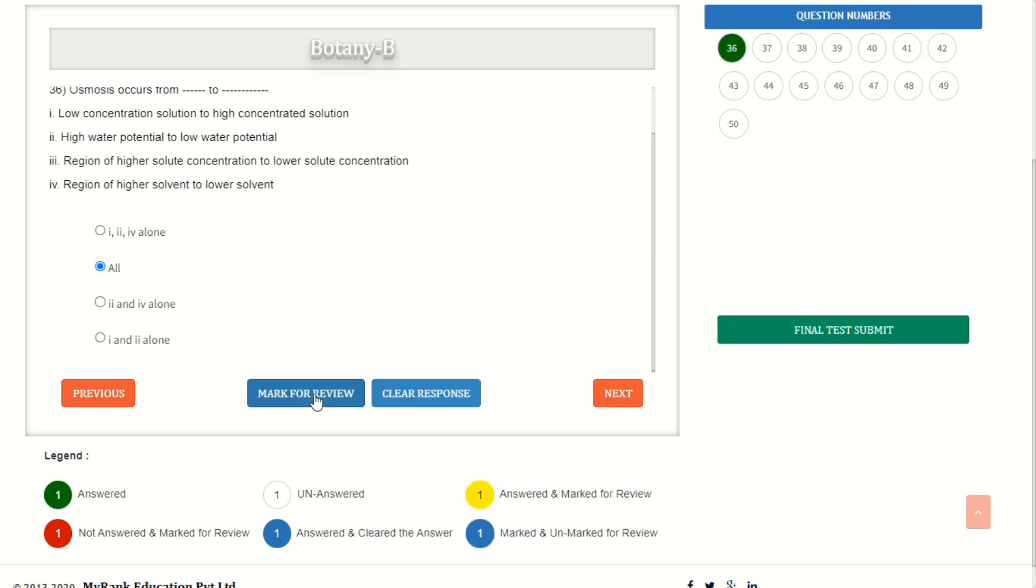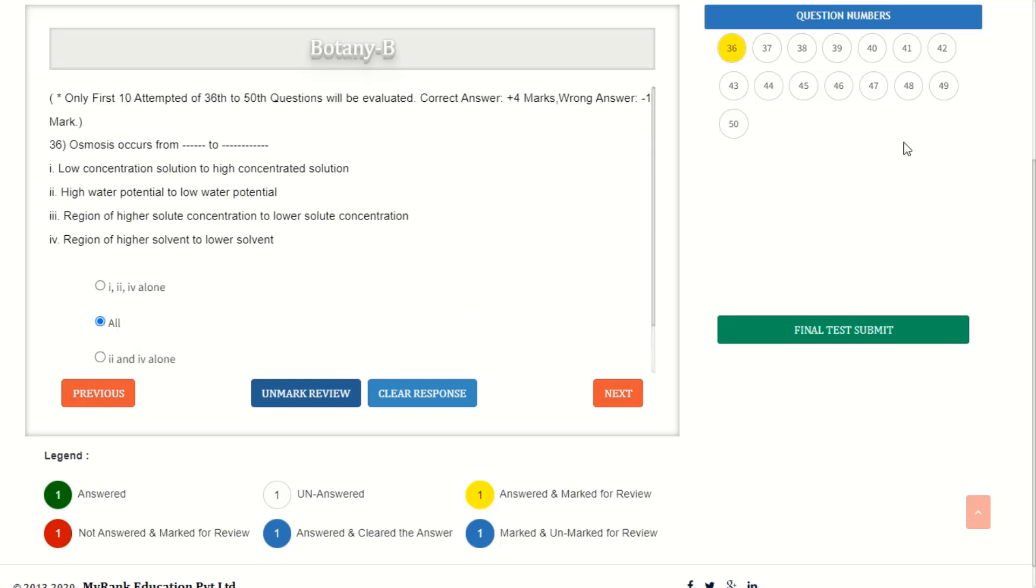And if you are doubtful about the question that you have answered, then you must use the mark for review option so that the color changes to yellow. Later you can confirm the answer before final submission.